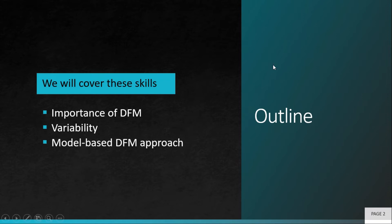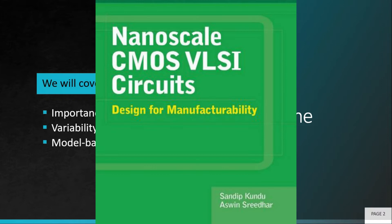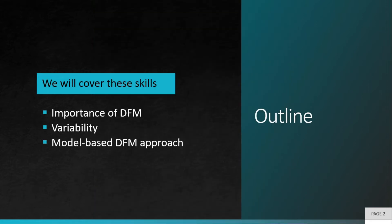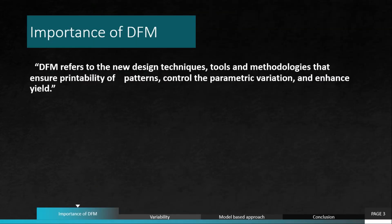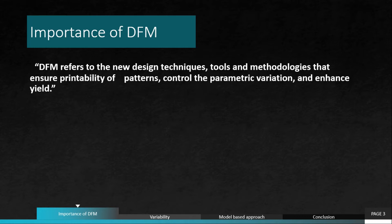The contents of this video are mostly referred from the book Nanoscale CMOS VLSI Circuits Design for Manufacturability by Sandeep Kundu and Ashwin Sridhar. DFM by definition refers to the new design techniques, tools, and methodologies that ensure printability of patterns, control parametric variations, and enhance yield.